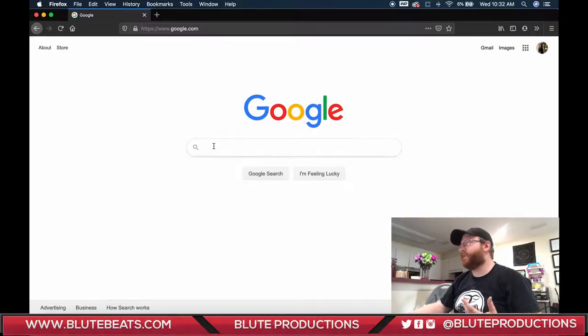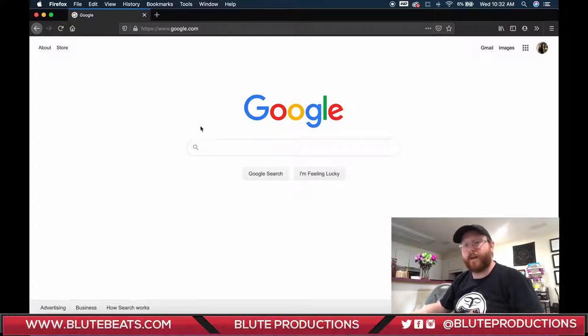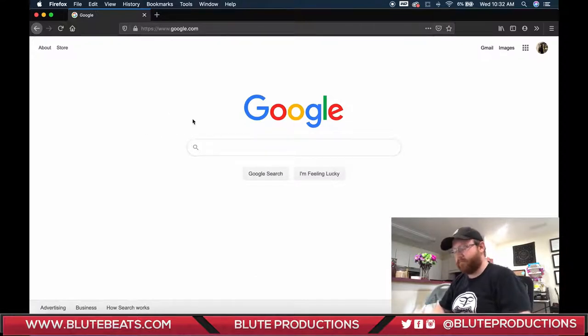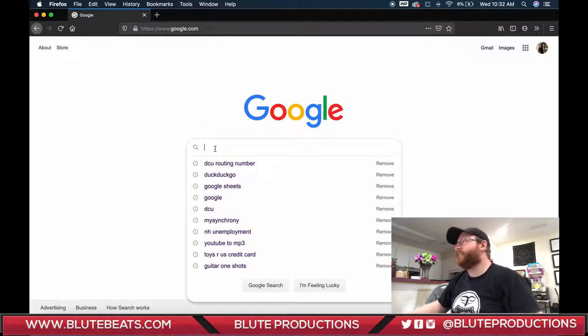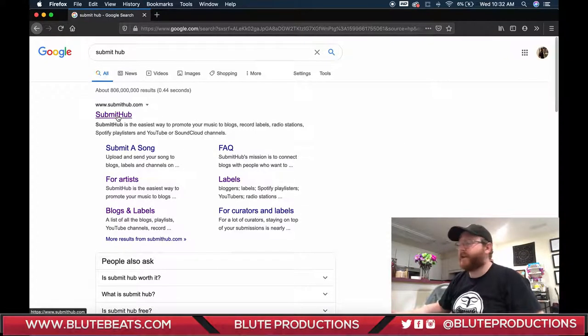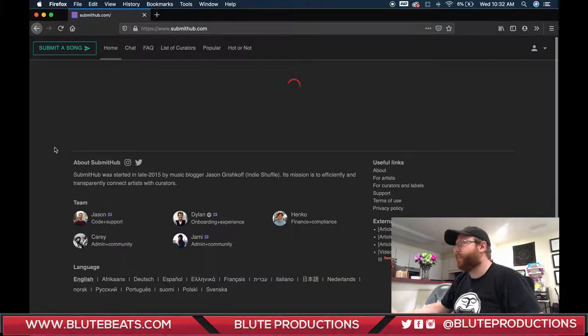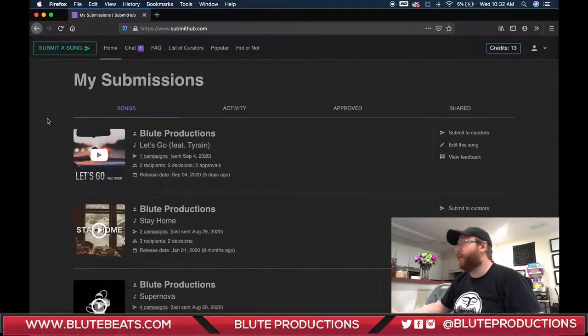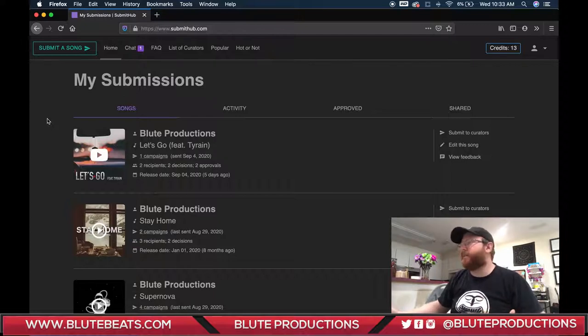Let me plug in my laptop real quick before it dies. The site I use for this is called SubmitHub. Just type it into Google — it'll be the first result. Since I'm already signed in it's going to take me right to my submissions page. If you're new, you'll want to sign up first — it's a free account.